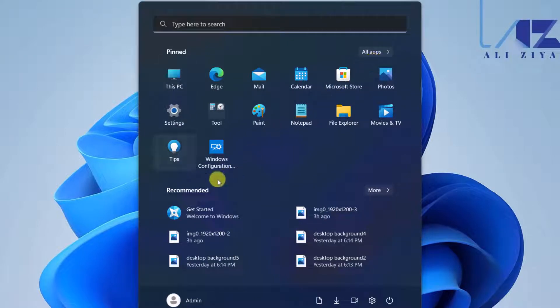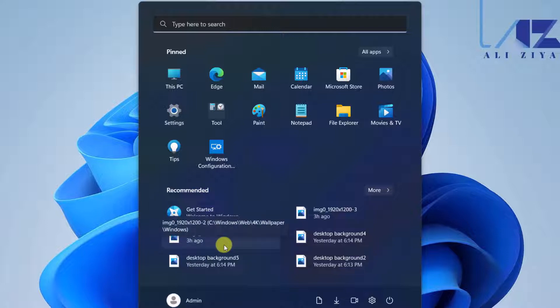And lastly, the last area is the Recommended area. Under the Recommended area, Microsoft Windows recommends last recent open files or the files and applications that it thinks users might be interested in opening. All these sections and areas are customizable using Group Policy.